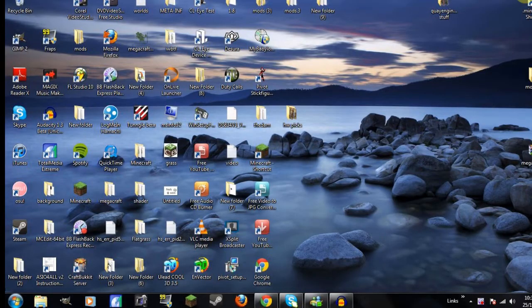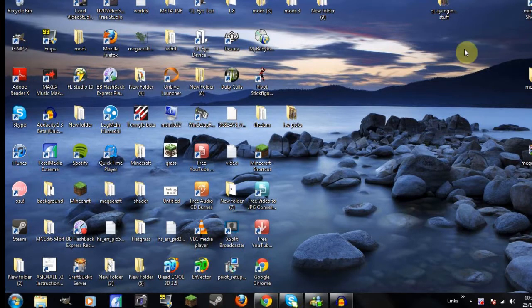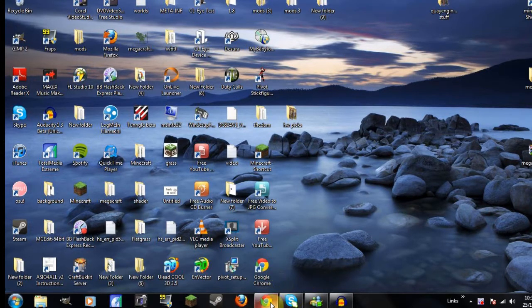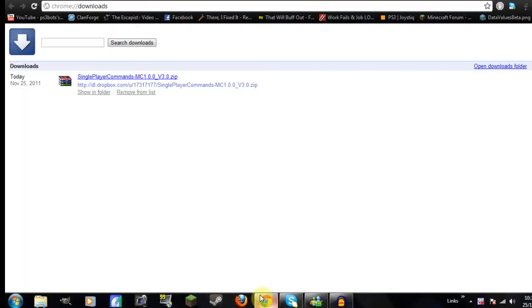Hi everyone, MinecraftBots here, bringing you a quick tutorial on how to install single player commands for Minecraft. First you need to do is download it obviously. I'm not going to show you how to do that because I'm sure you know. There will be a link down to this mod in the description.